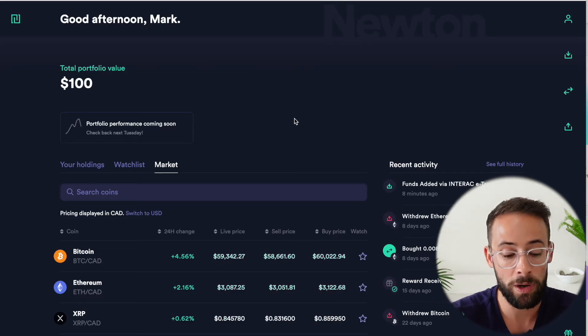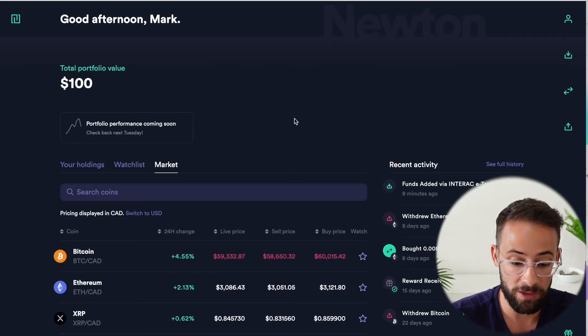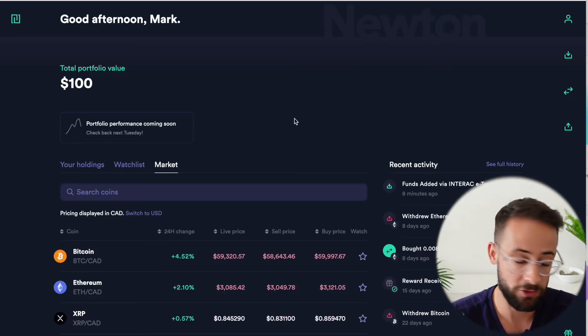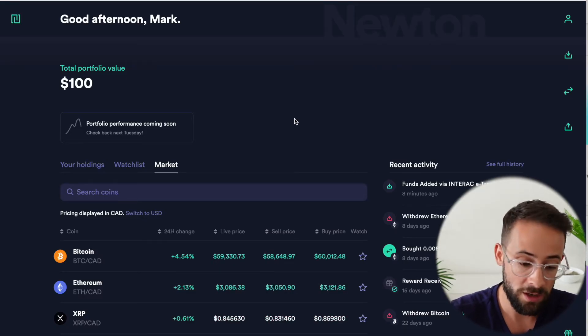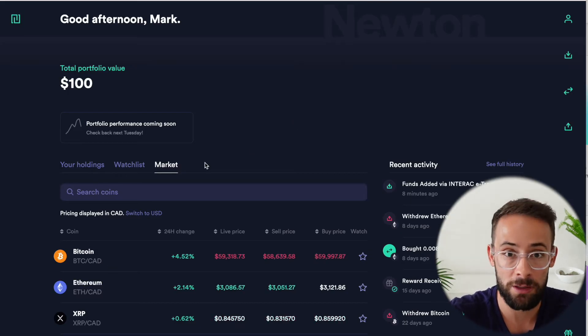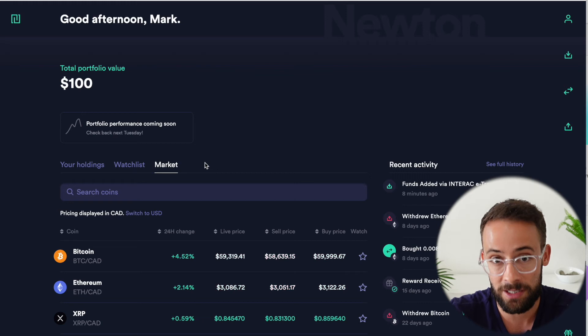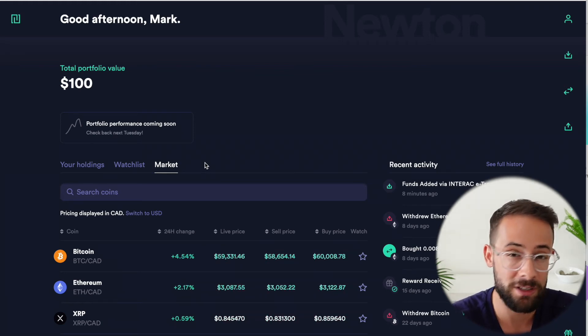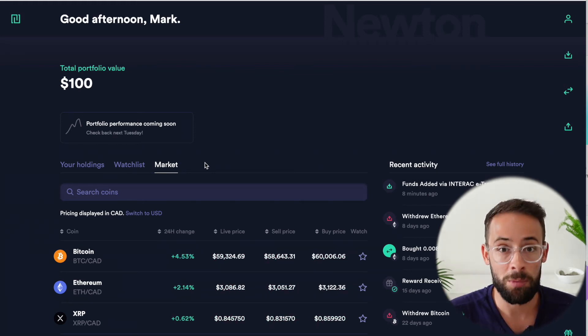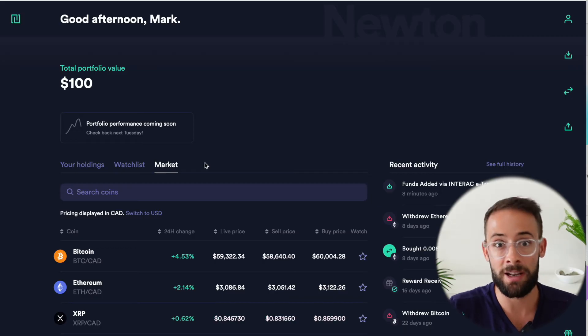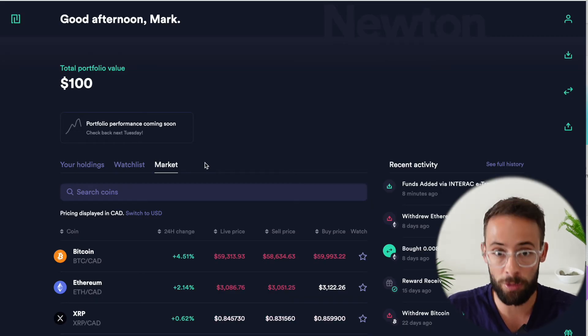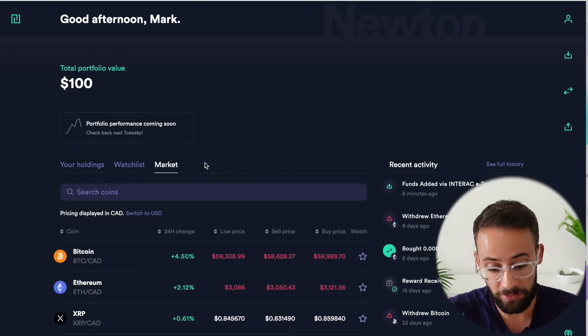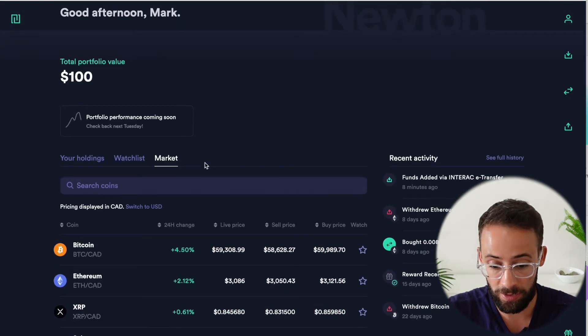And so what I use Newton for is to either buy Bitcoin and then transfer it to my cold storage wallet, just buy and hold, or to buy something like Ethereum, transfer that to an ETH wallet. And then you can use that to trade on decentralized exchanges where the trading fees are significantly lower. But if you're a Canadian and you need to somehow get CAD converted into cryptocurrency, then this is a pretty decent platform to do it on.